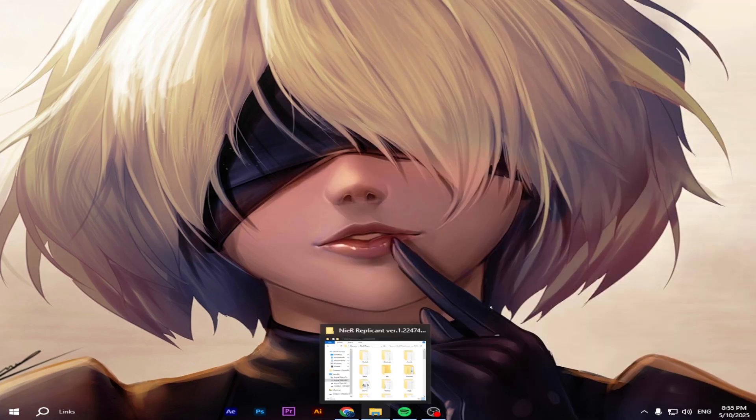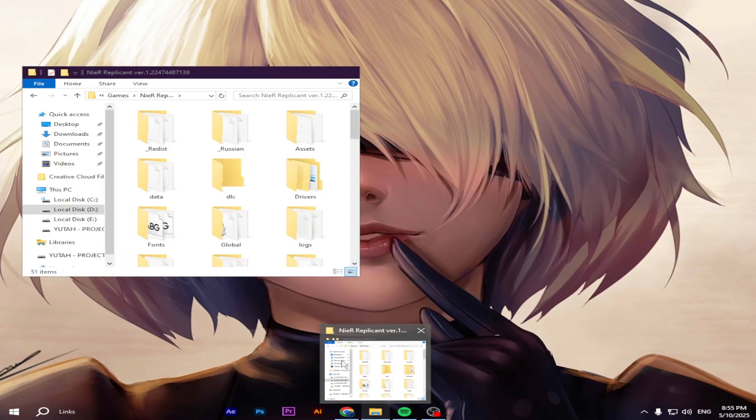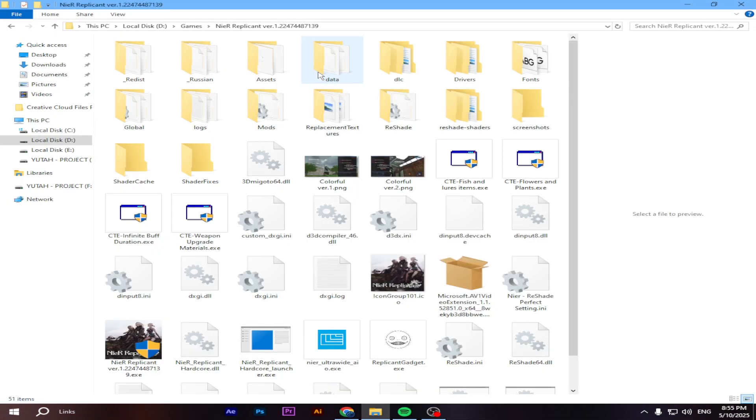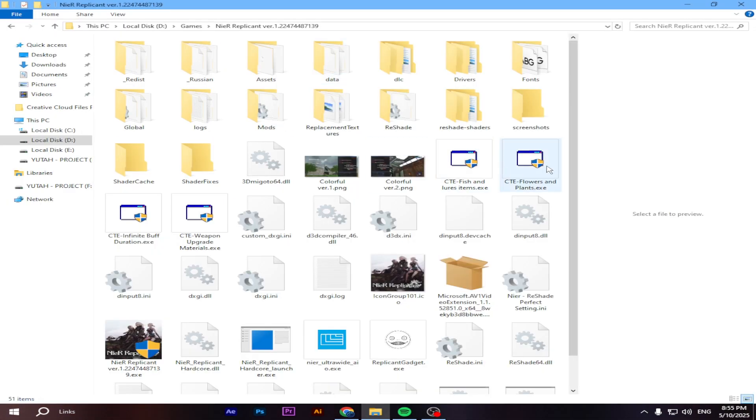Inside the game folder, you will find a lot of useful tools, like save editor for unlimited money, items and more.